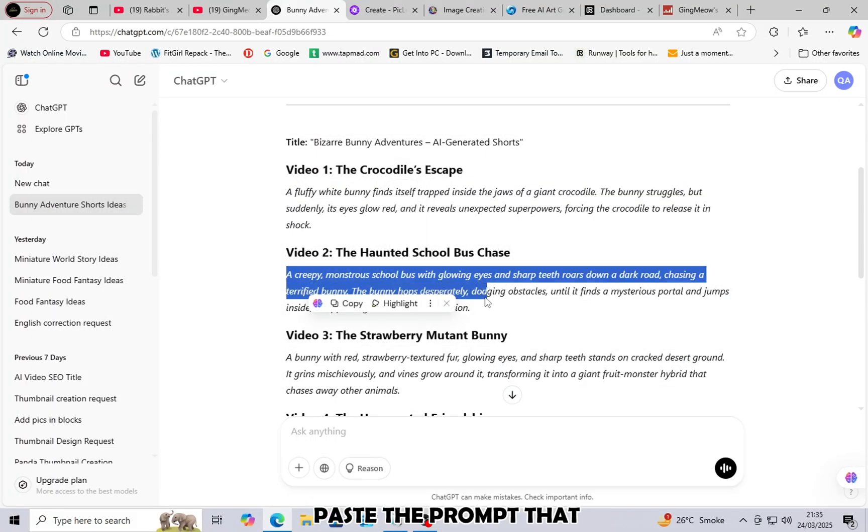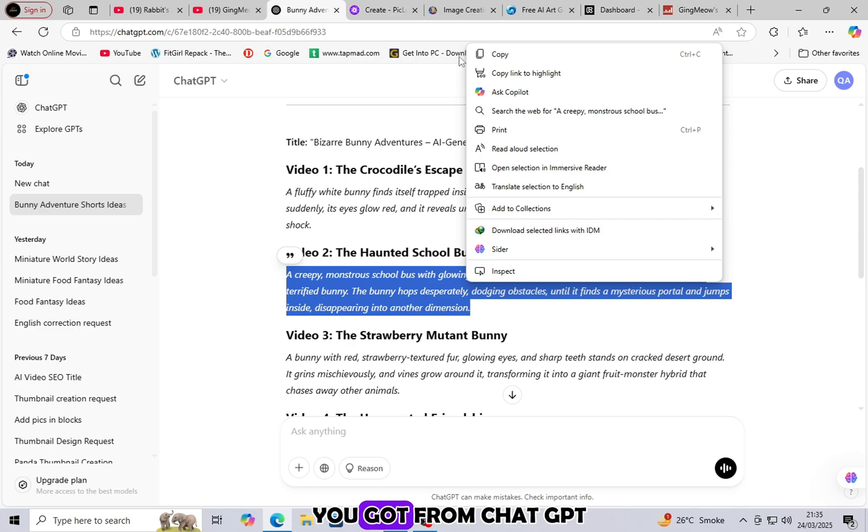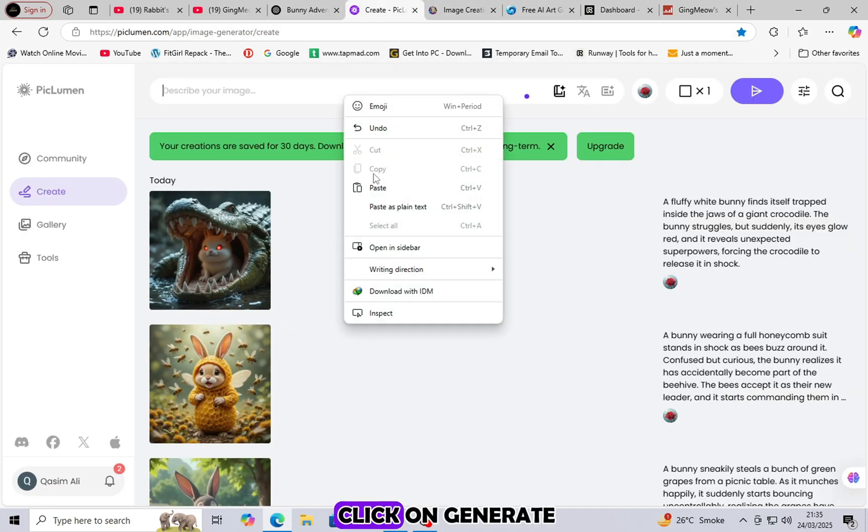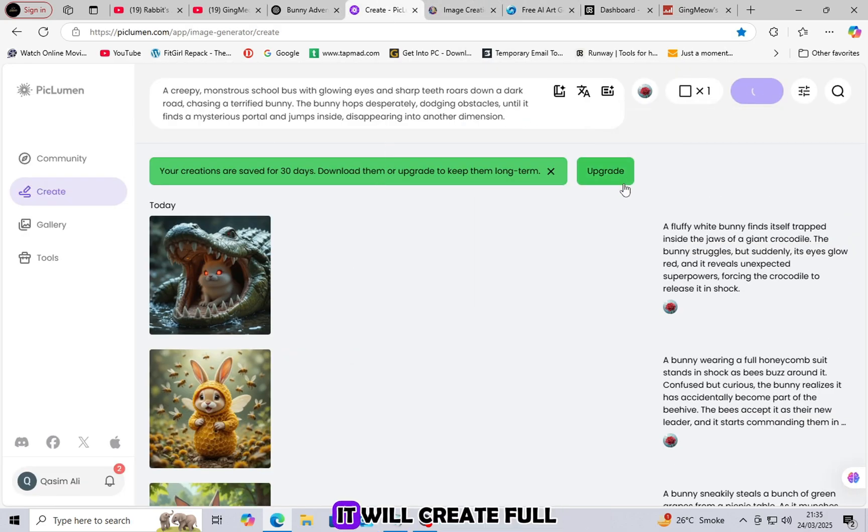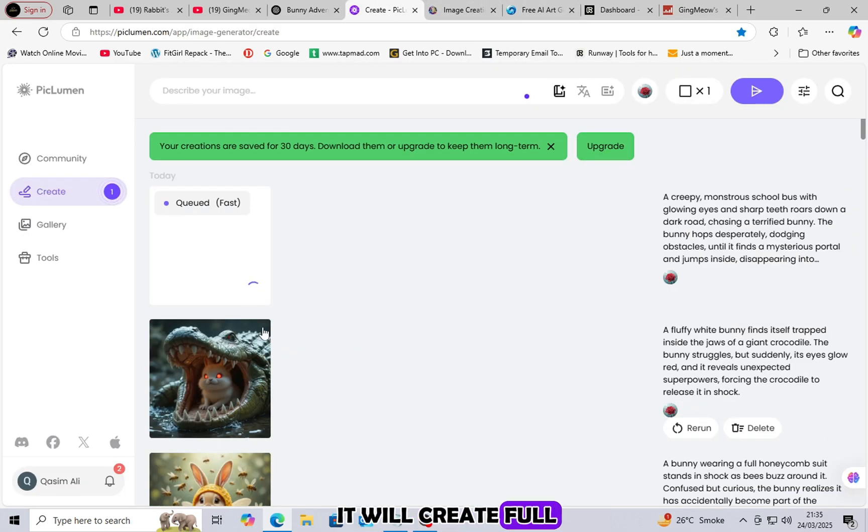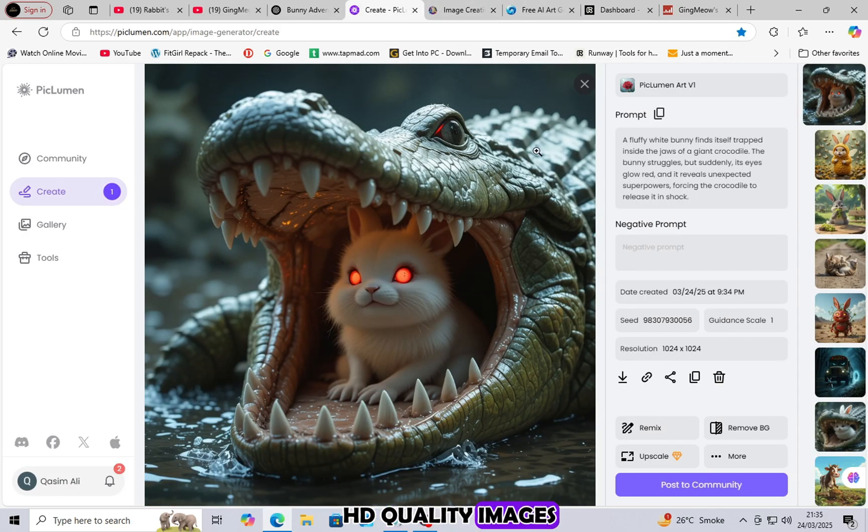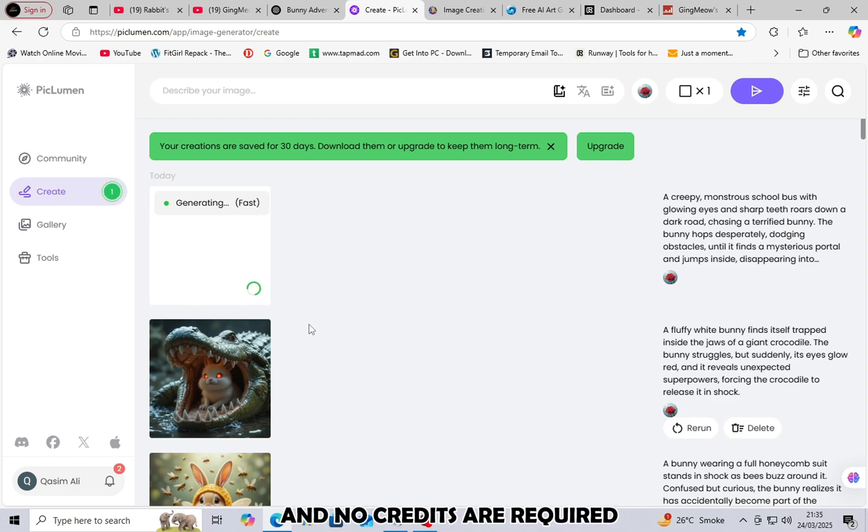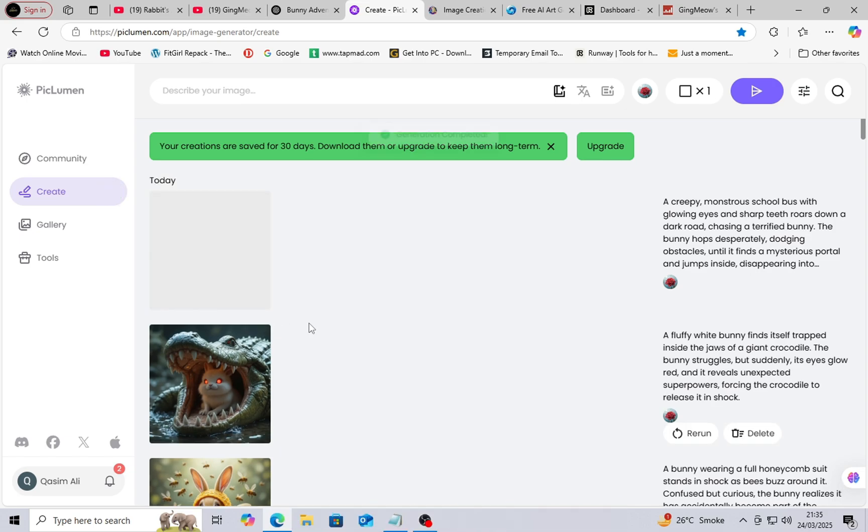Paste the prompt that you got from ChatGPT. Click on Generate. It will create full HD-quality images based on your prompt. No effort is needed and no credits are required.